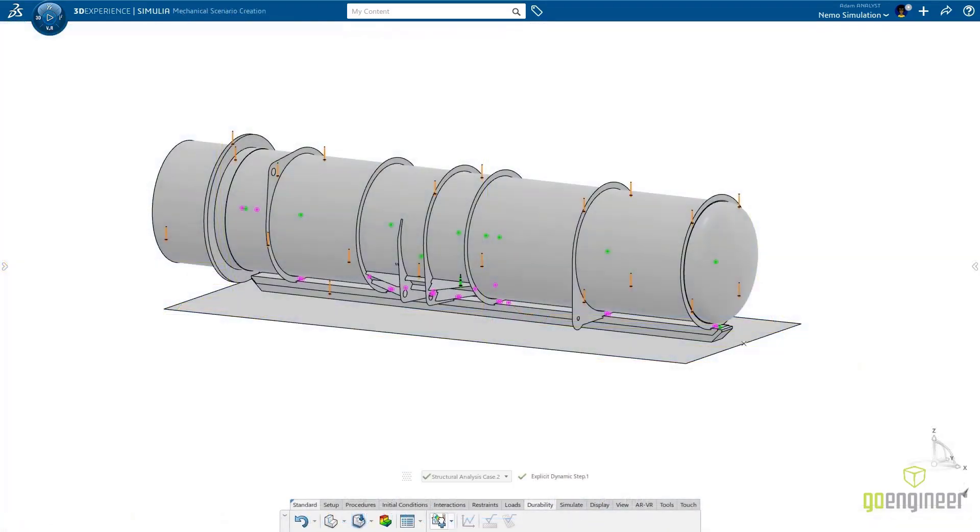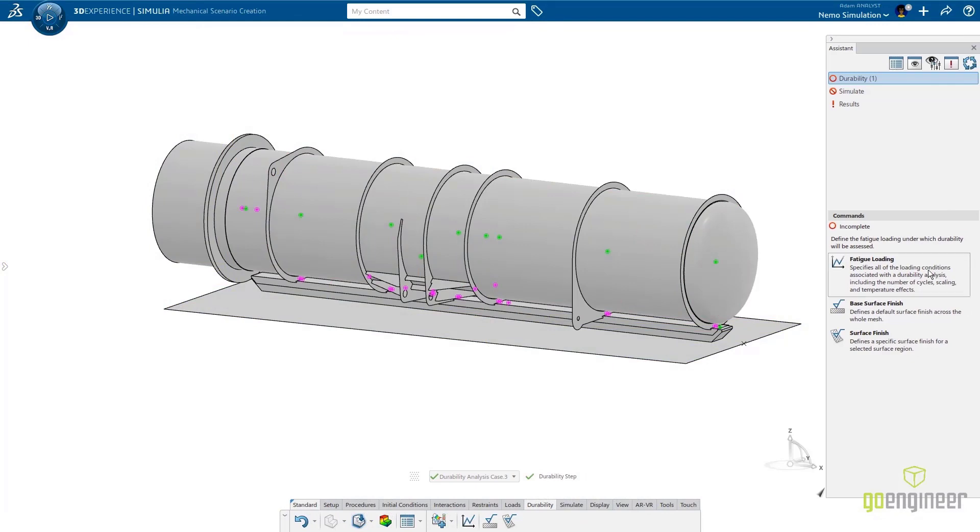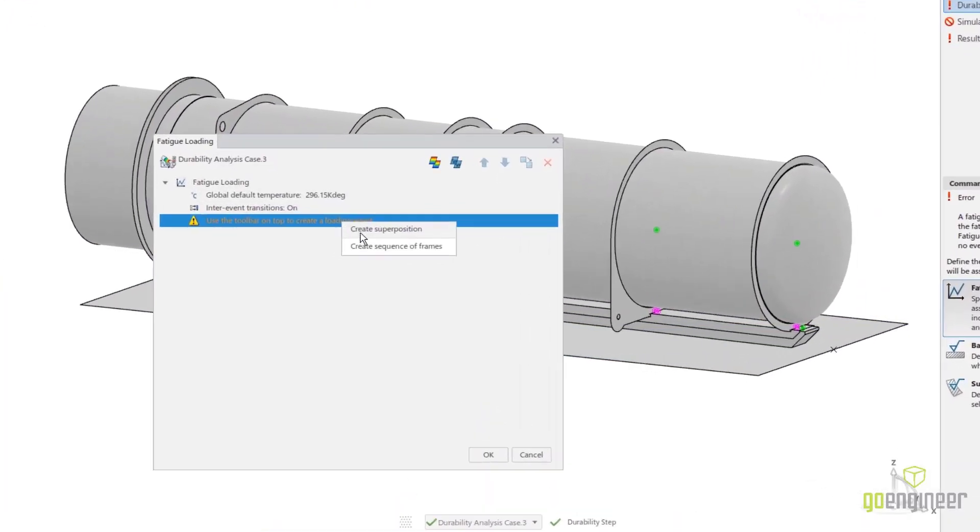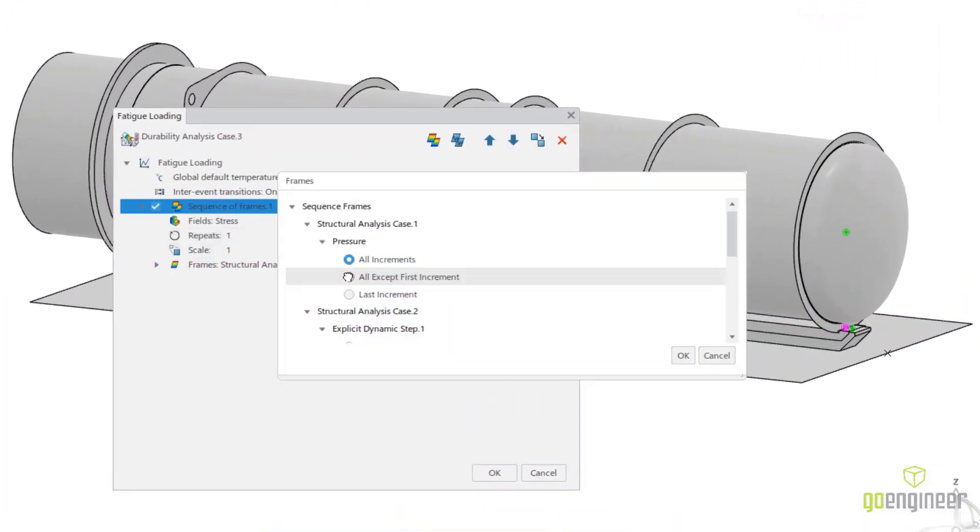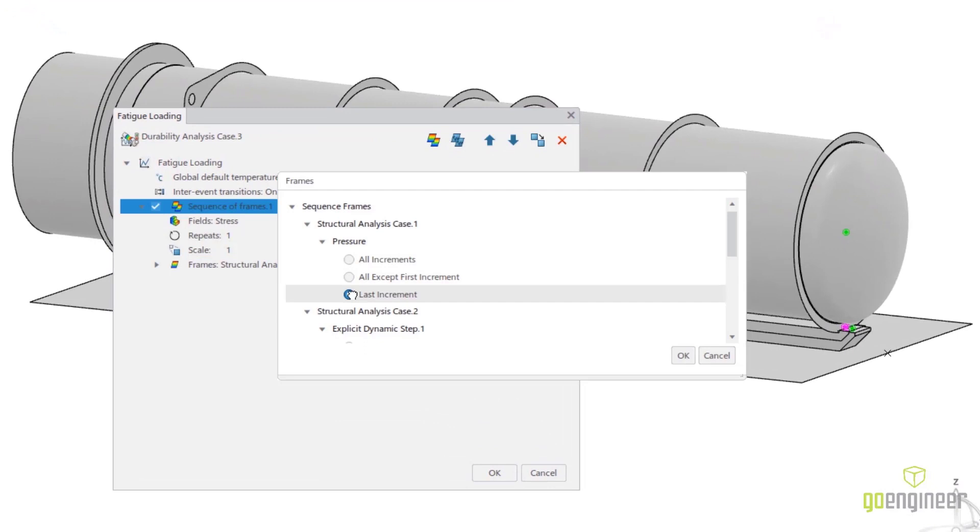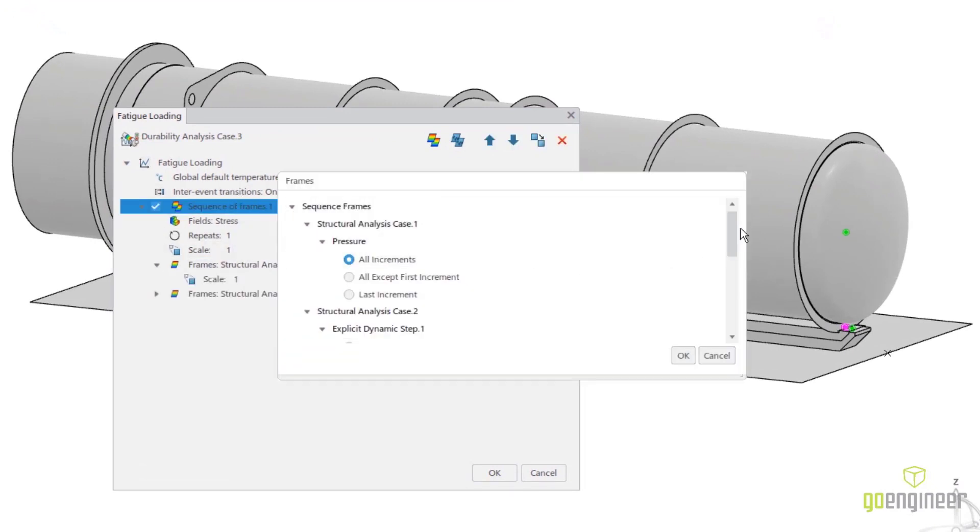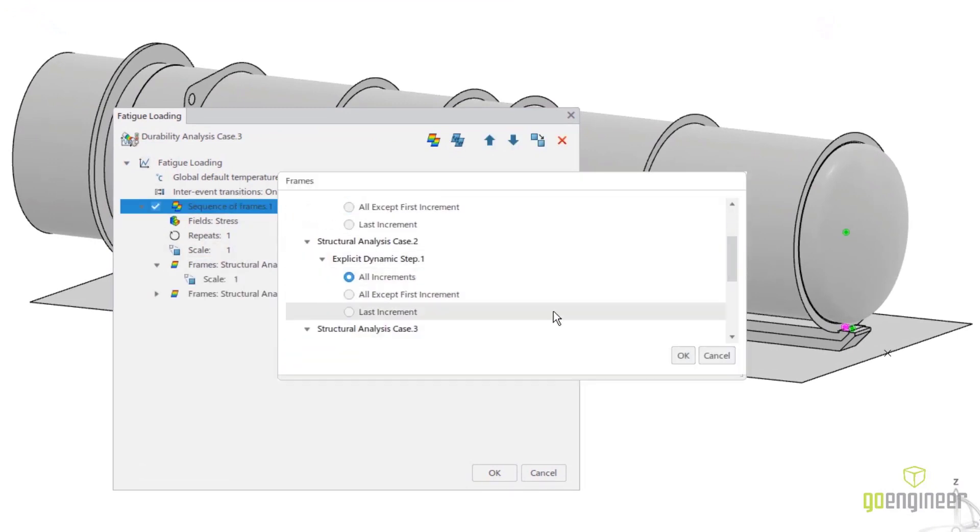For this, we can use a durability analysis study. Here we define a fatigue loading that captures both events. We include all increments to account for the fluctuations in the response.